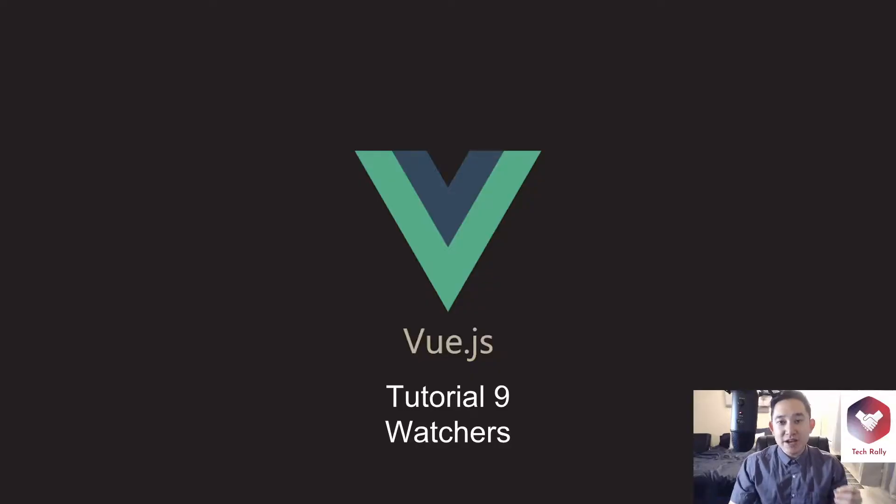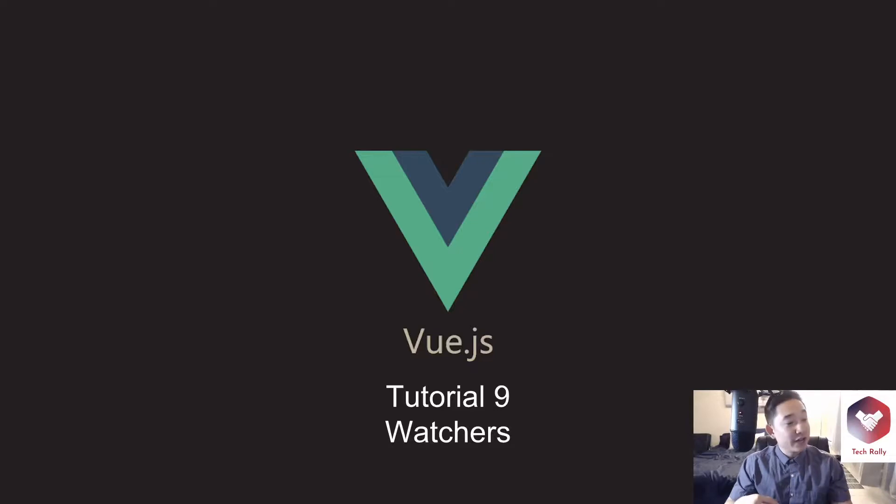Hey guys, welcome to the ninth lesson of learning Vue.js. I'm experimenting with a different camera angle right now.